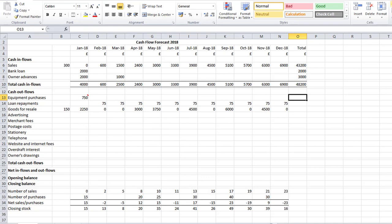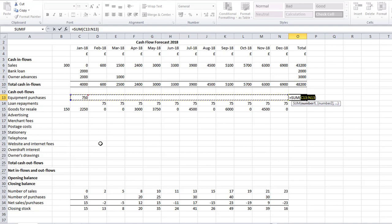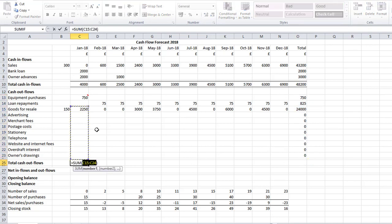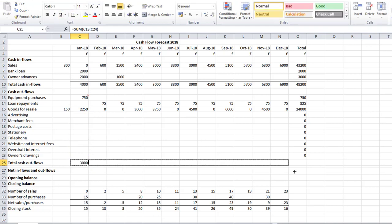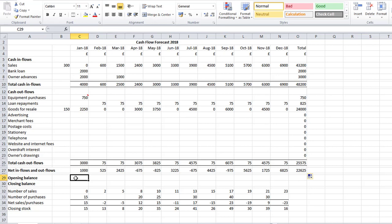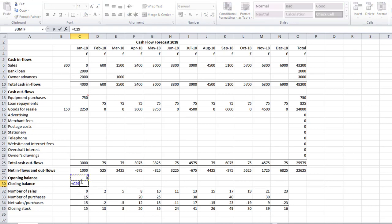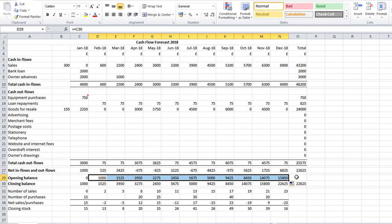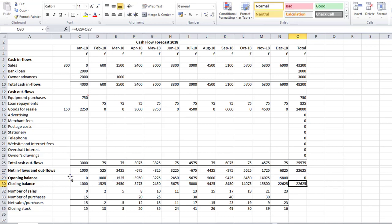I also need to enter a Total Cash Outflows using AutoSum. Then I can start entering the Net Inflows and Outflows — that's total inflows less total outflows. Since this is a startup, the Opening Balance is zero. Closing Balance equals Opening Balance plus Net Inflows/Outflows. The next month's Opening Balance equals the previous month's Closing Balance. I'll copy those through, format with underlines, and add the original opening balance to the Total column.